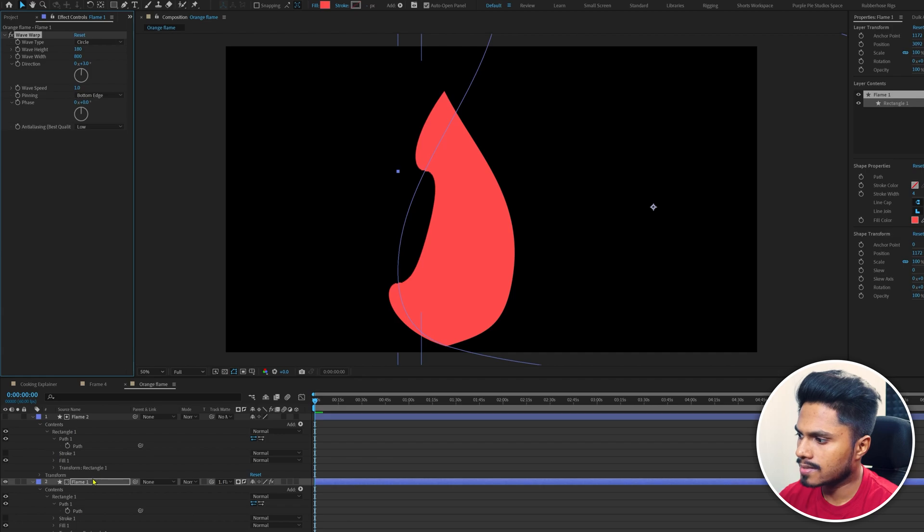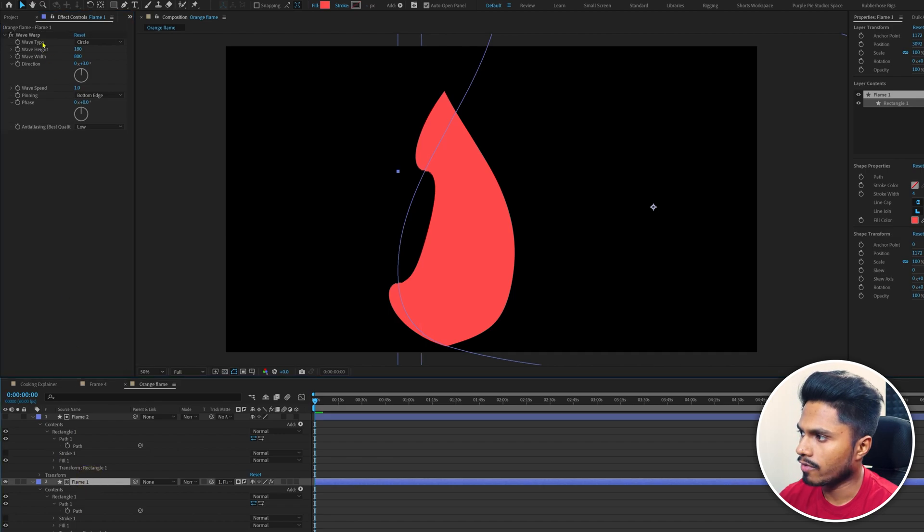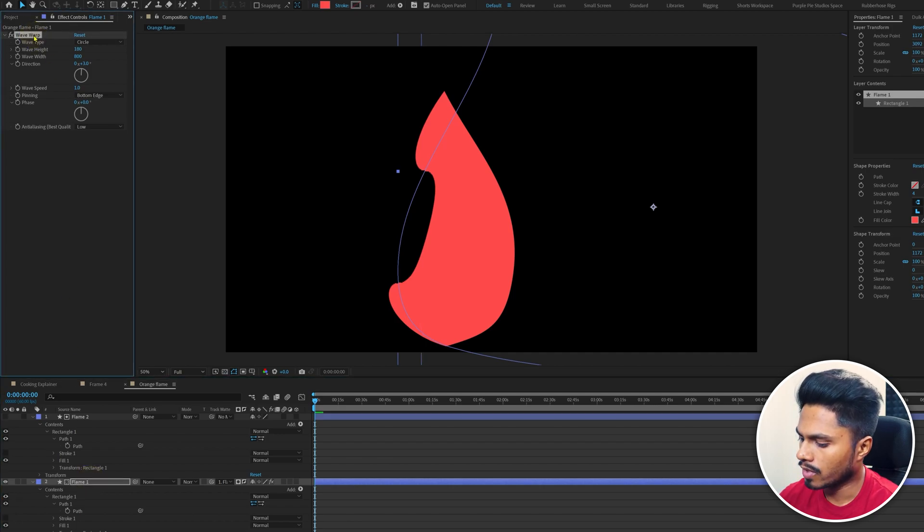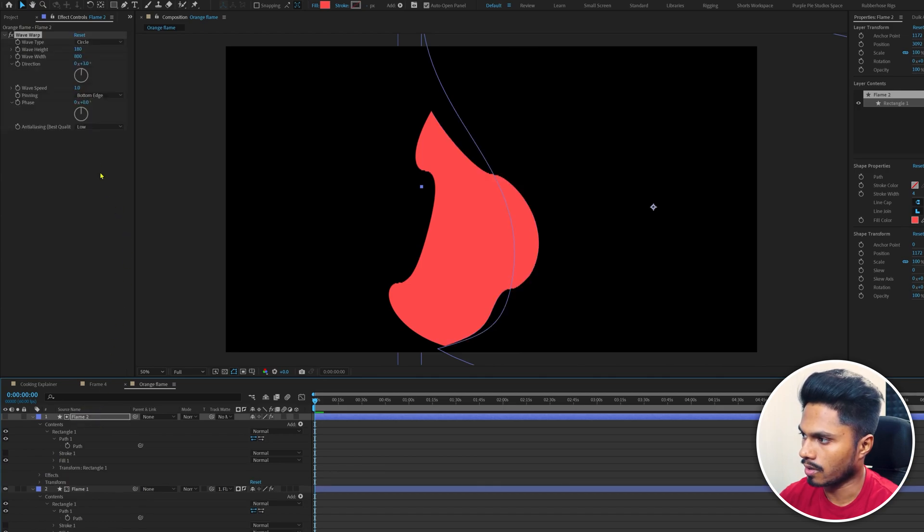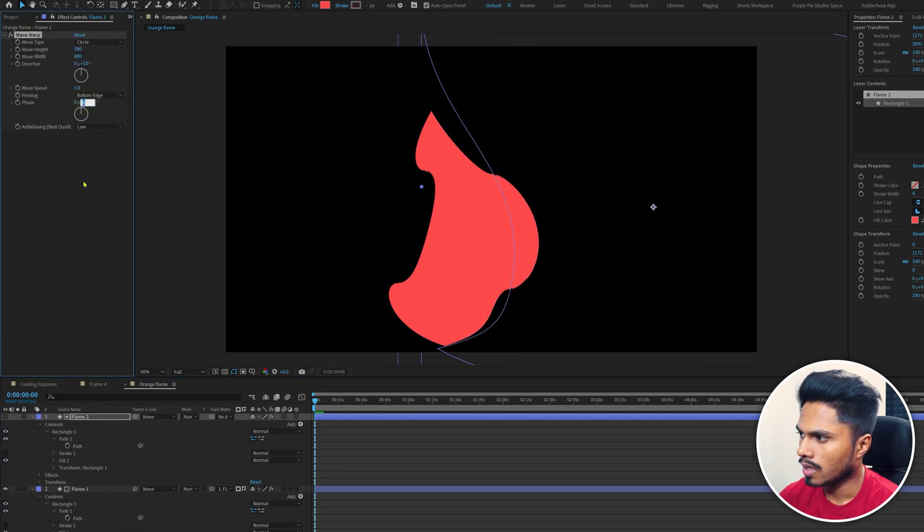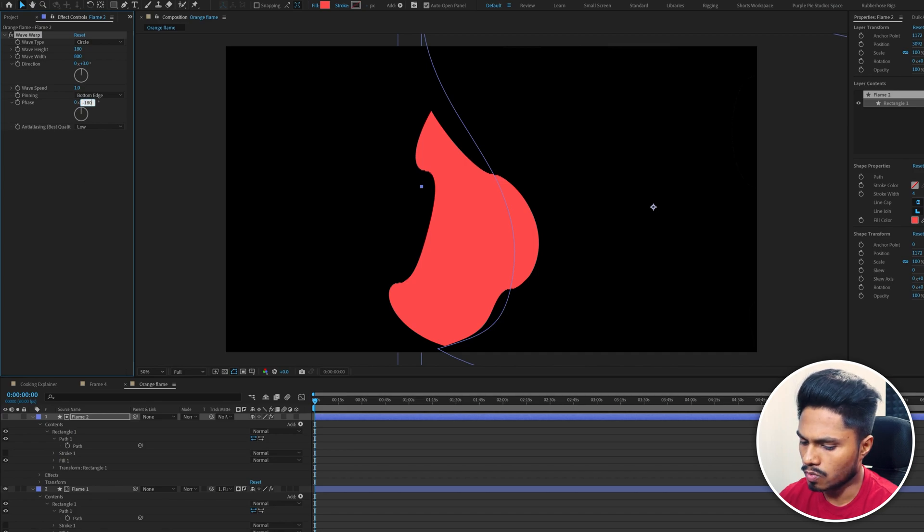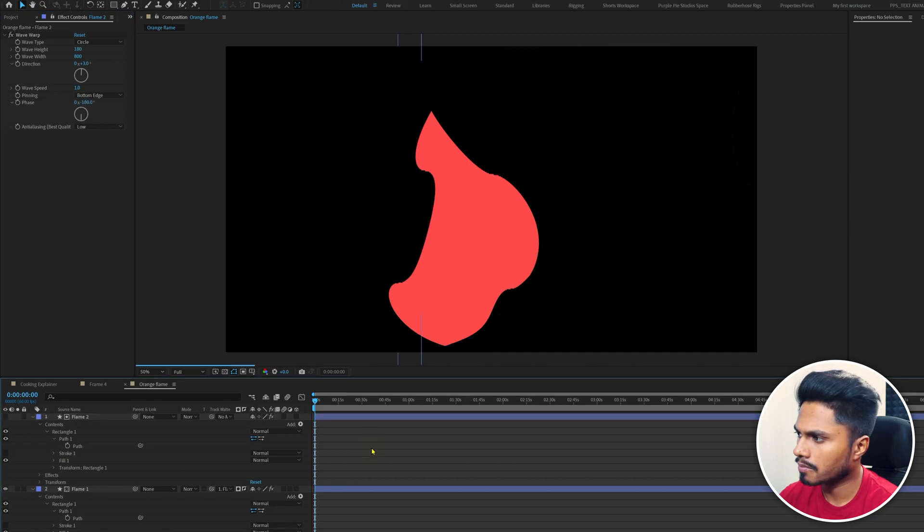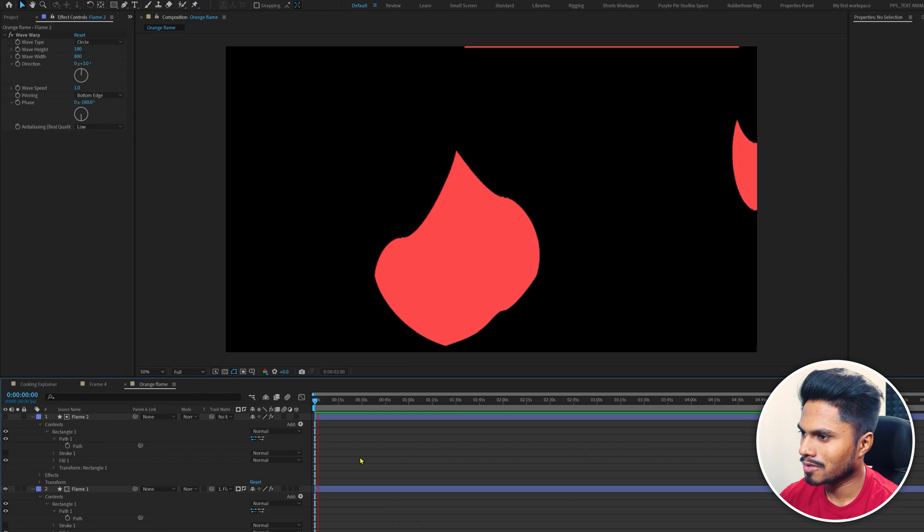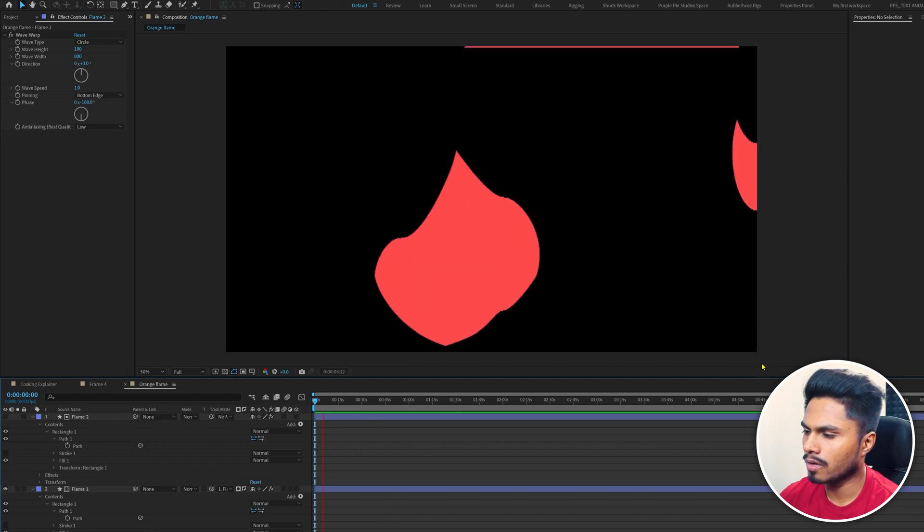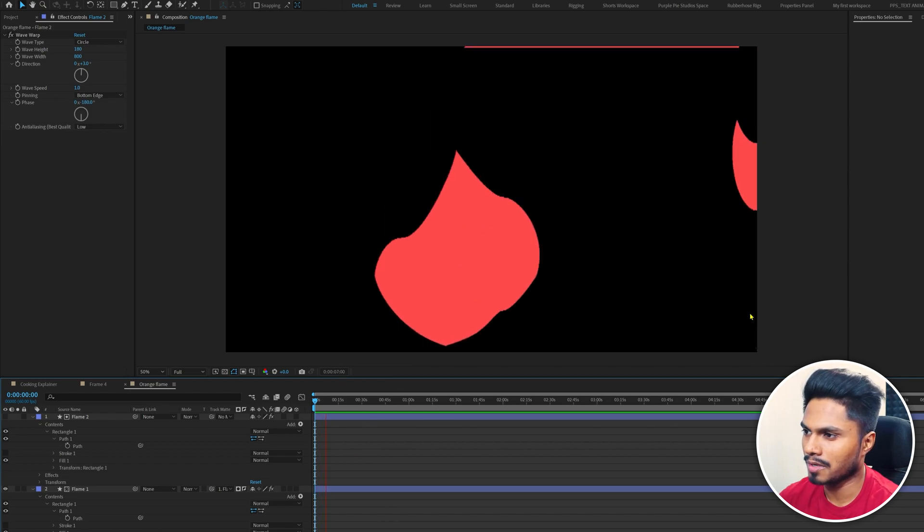Now let's select this effect from flame1, copy it, select this layer, and paste it. Now I'm going to change the phase to about minus 180, and this is how it looks. Ignore these extra shapes here in the corner. We can easily mask it out in the final composition.